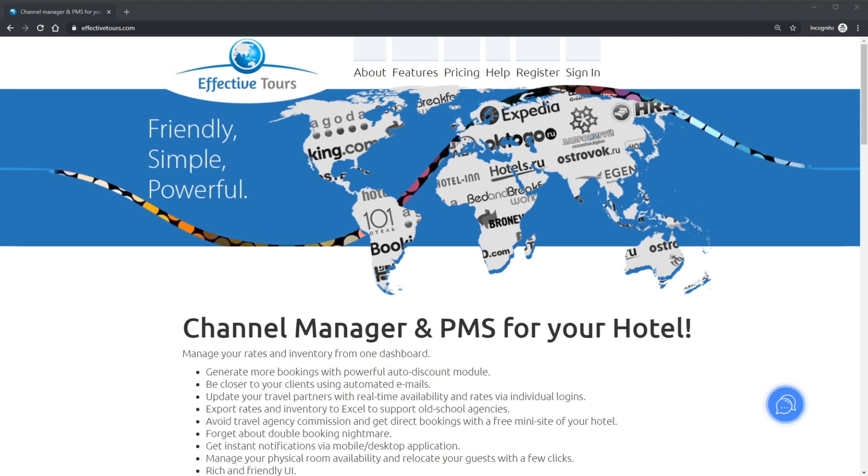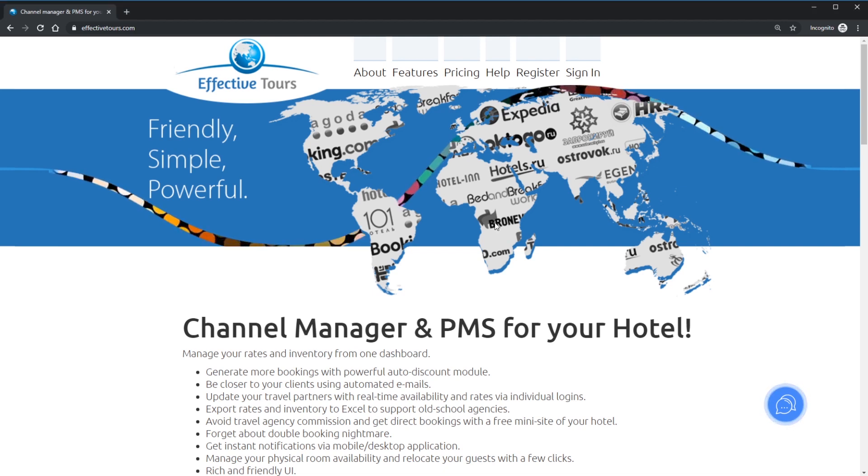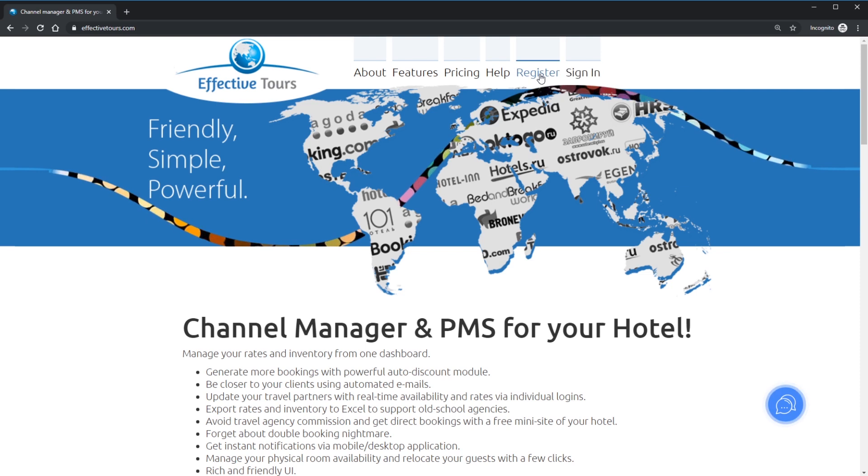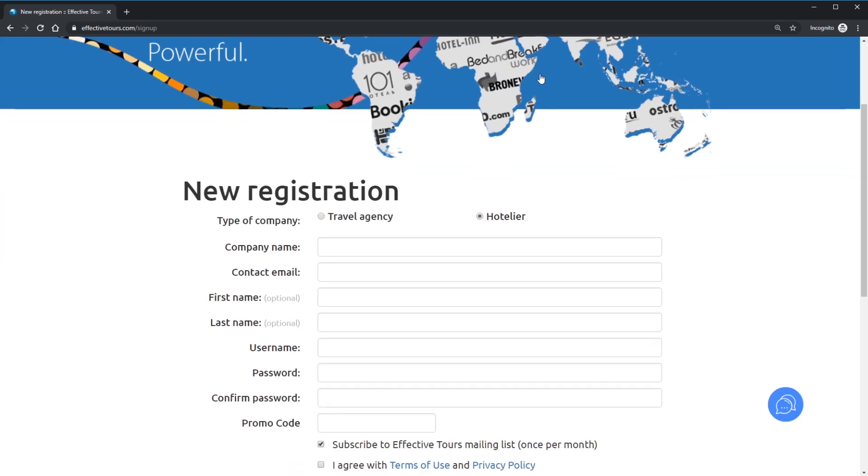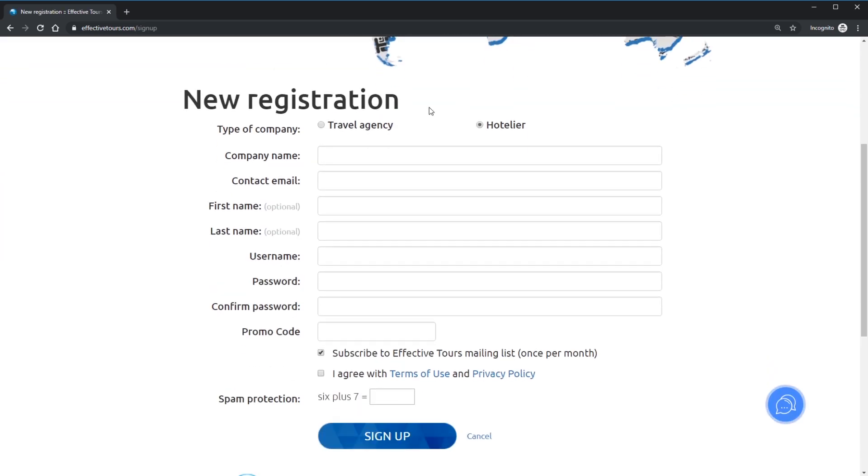Navigate to EffectiveTours.com and click Register in the top menu. Please choose your company type. If you are renting out your property online at various online travel agencies like Booking, Expedia, Airbnb, please keep the default selection Hotelier.